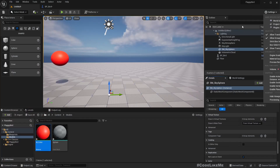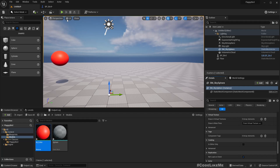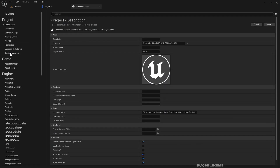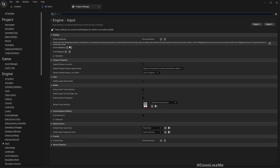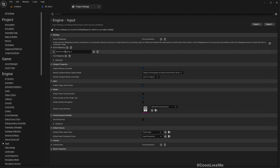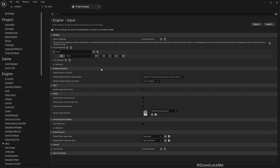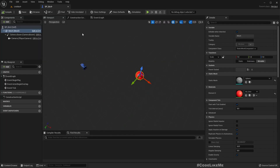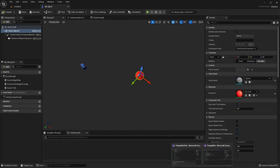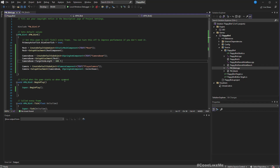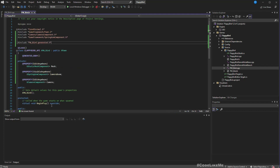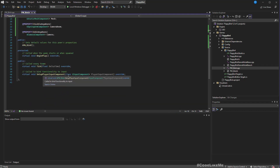To implement the jump, let's go under Inputs. We don't have any actions defined, so let's add one named "Jump" with the Space key assigned. Now we need to bind it to our pawn. Under the pawn we already have the SetupPlayerInputComponent function — we're overriding it because it's defined in the parent Pawn class.